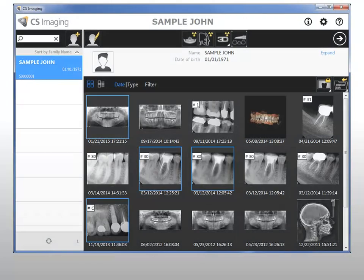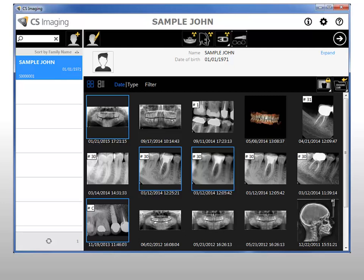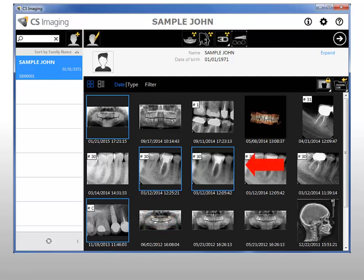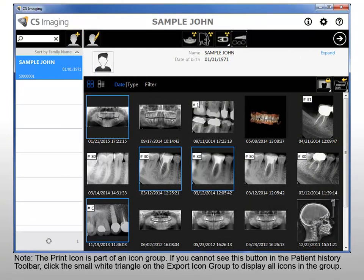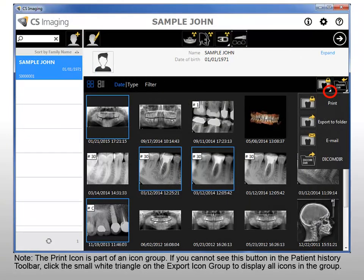Print an image. To print images from the patient browser, select the images you want to print. You can select multiple images using Ctrl-Click or click-and-drag over a group of images. In the Patient History toolbar, click Print Images. Your image selection is loaded into the CS Film Composer software. Use the CS Film Composer functions to print your image. Note, the print icon is part of an icon group. If you cannot see this button in the Patient History toolbar, click the small white triangle on the Export icon group to display all icons in the group.